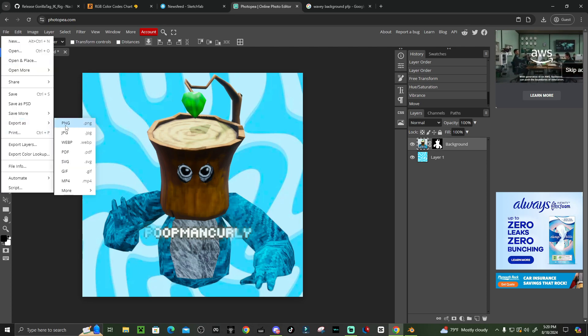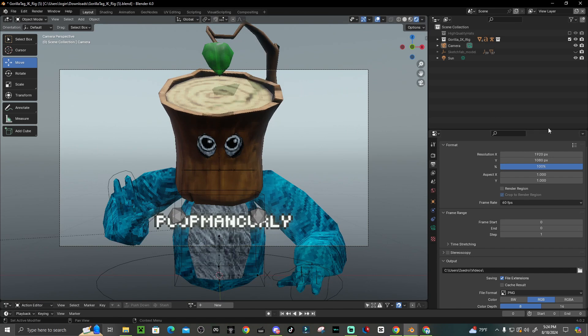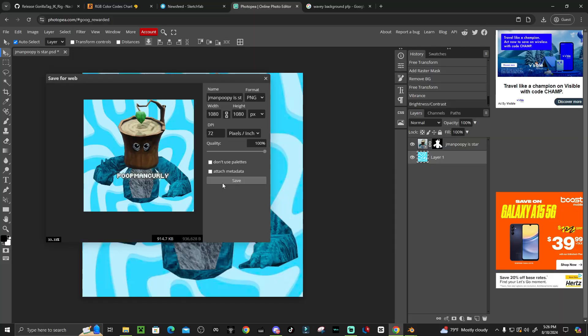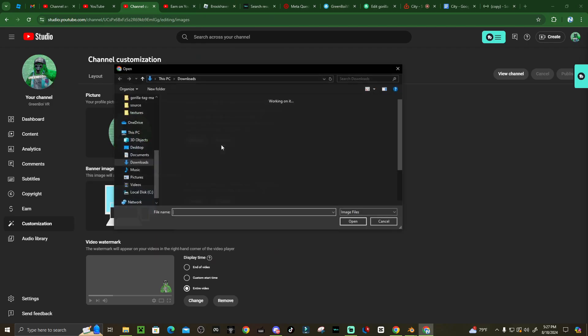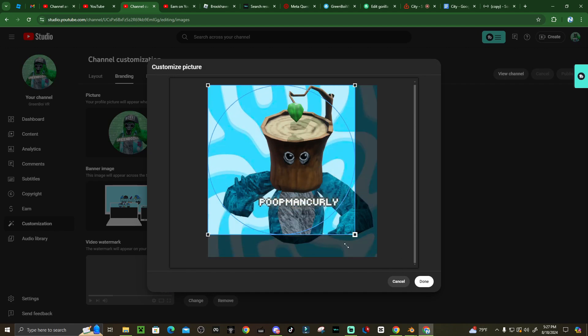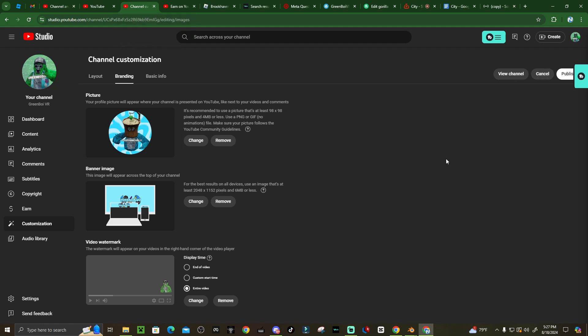Once done, go to File > Export > PNG to save. Keep it at 1920x1080 — don't make it square or it'll look blurry in the final product. Click Save. Then in Gorilla Tag, click Change, select your image, click Done, resize it, click Done again, and hit Publish. You've now created your Blender profile picture! If this tutorial helped you, please leave a sub — I'm pretty new to Blender but sharing all my tips and tricks. Thanks for watching!